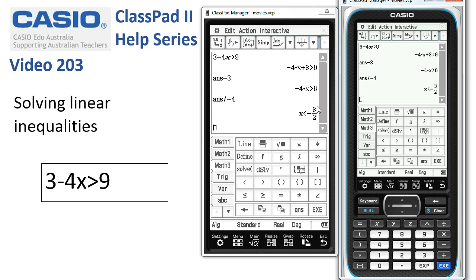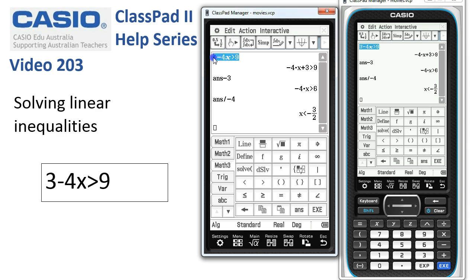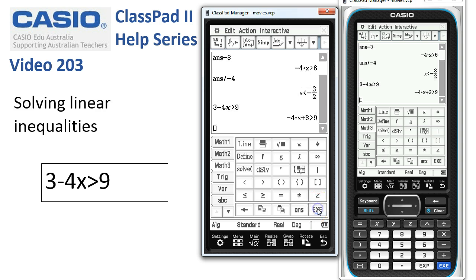Now, that was a pen and paper method. What about using the Solve command? Let's take a copy of our inequality and drag it down to a new line. Tap Execute — we could have just put the word Solve at the start of the line.